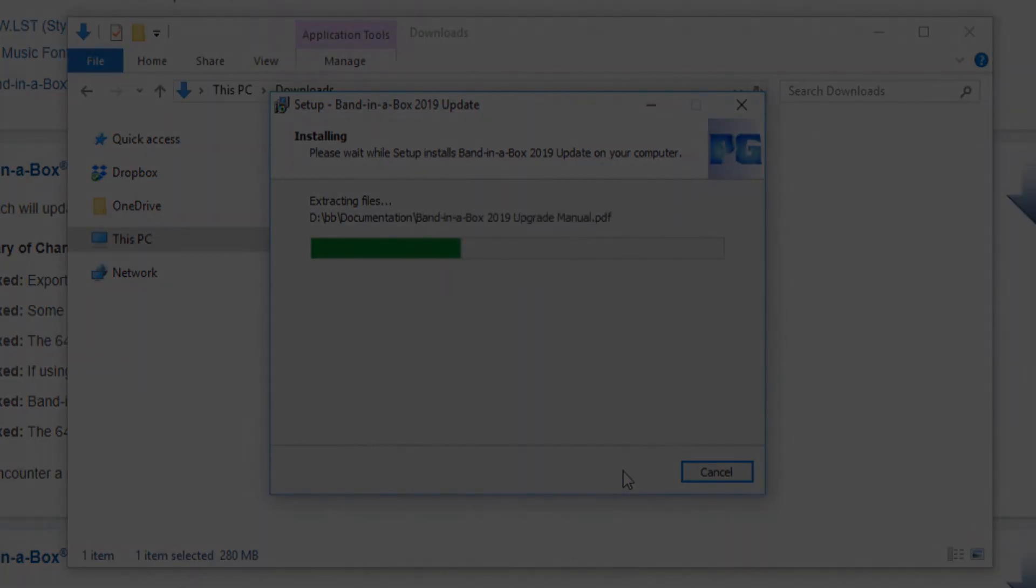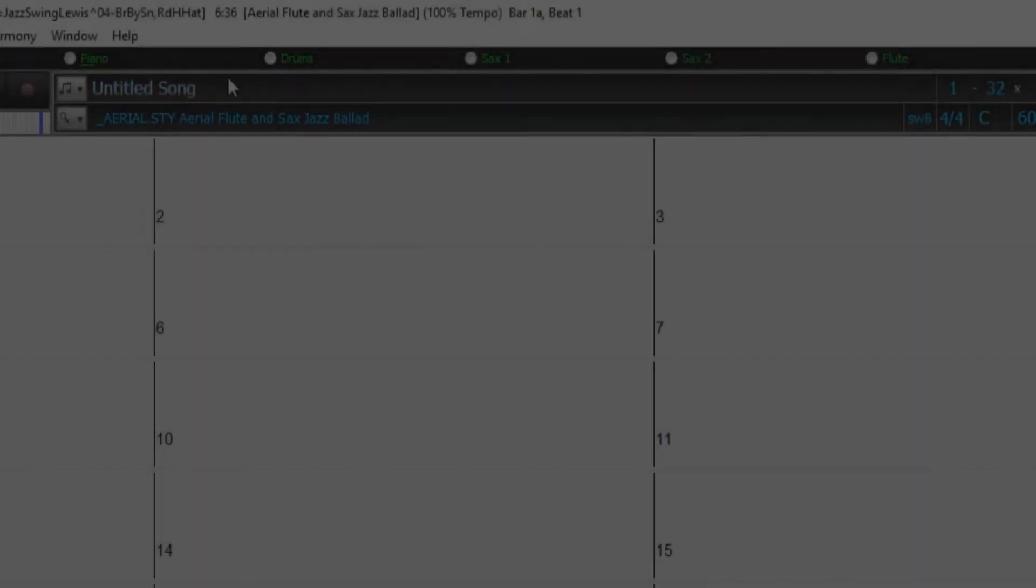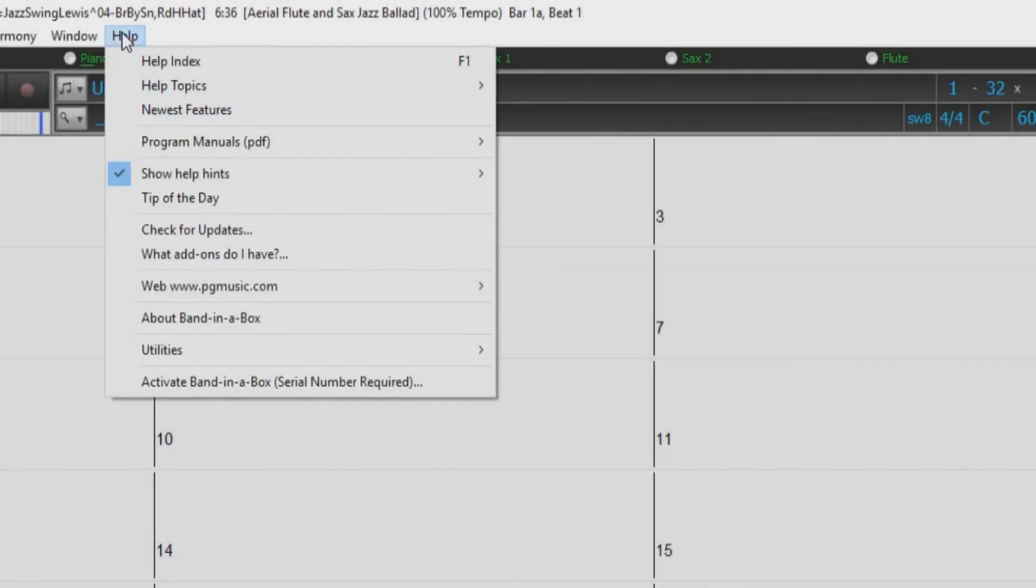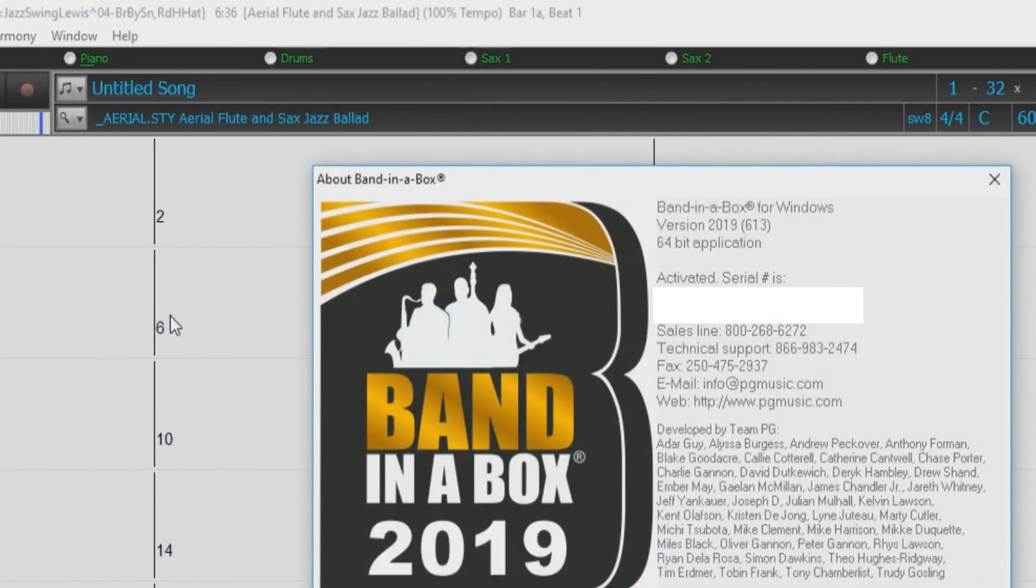Once the installation has completed, be sure to return to the About Band in a Box dialog and check to make sure you are now running the update you just installed. Thanks for watching the Band in a Box update tutorial. Have fun!